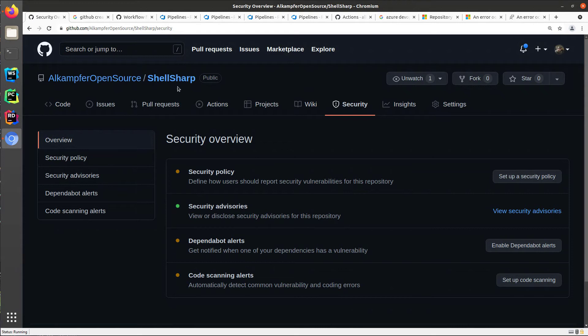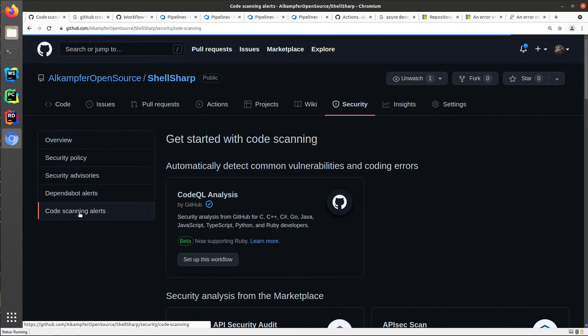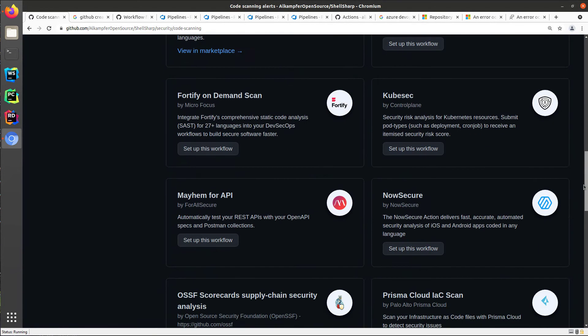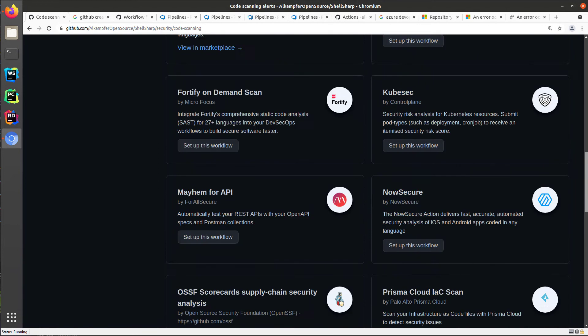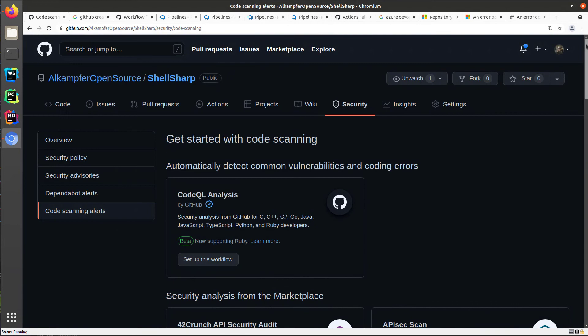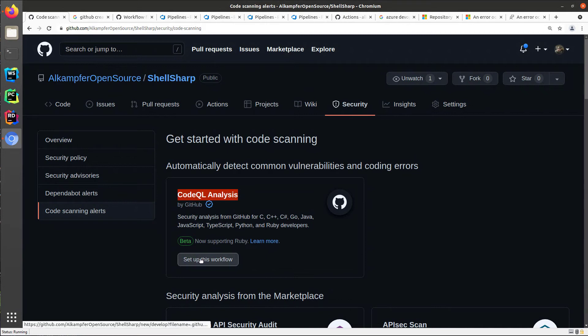This is a sample repository with some C-sharp code. You can simply go to the security tab, code scanning alerts, and then you are presented with various options, with various tools for security scanning. And the first one you get presented is CodeQL analysis by GitHub.